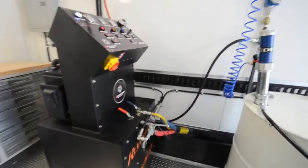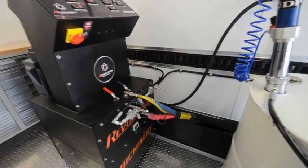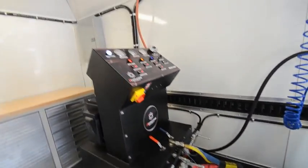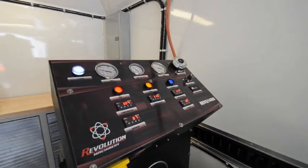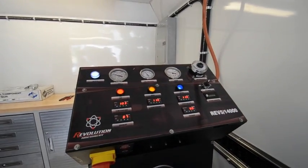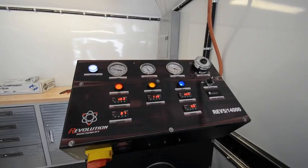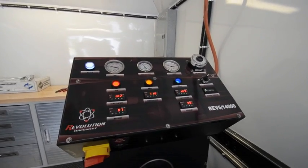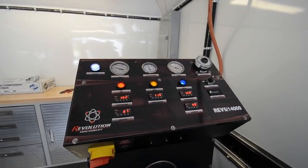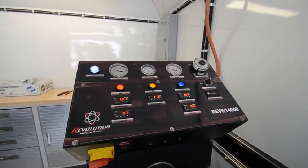Again, everything's color coded, you'll see the hose is coming out, even the lights and the switches on the machine are all color coded: red for ISO, blue for resin.